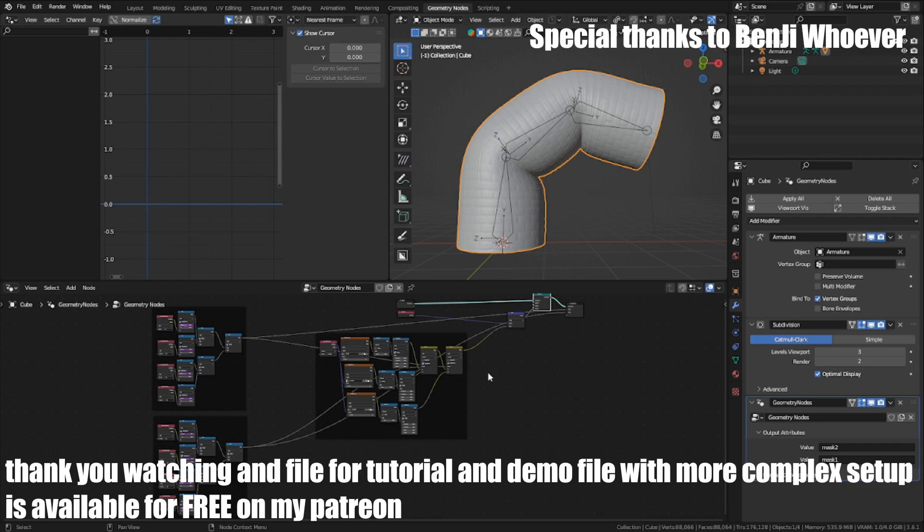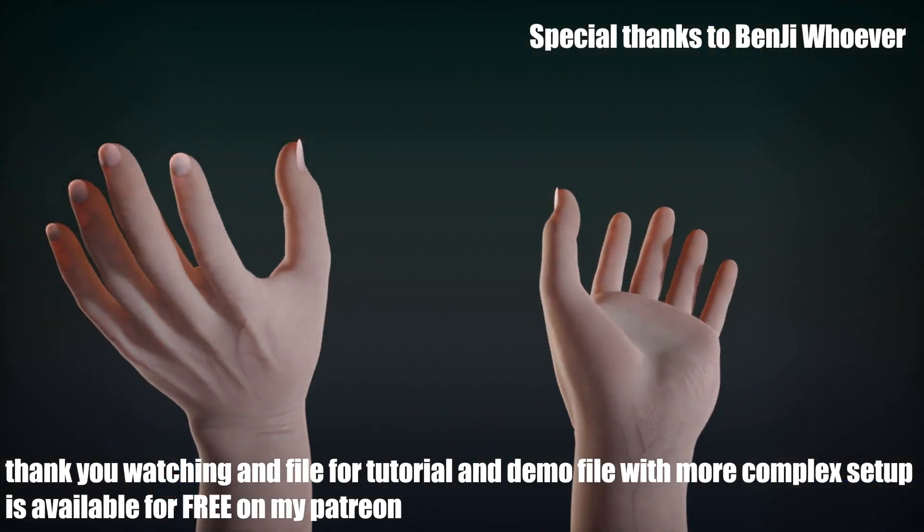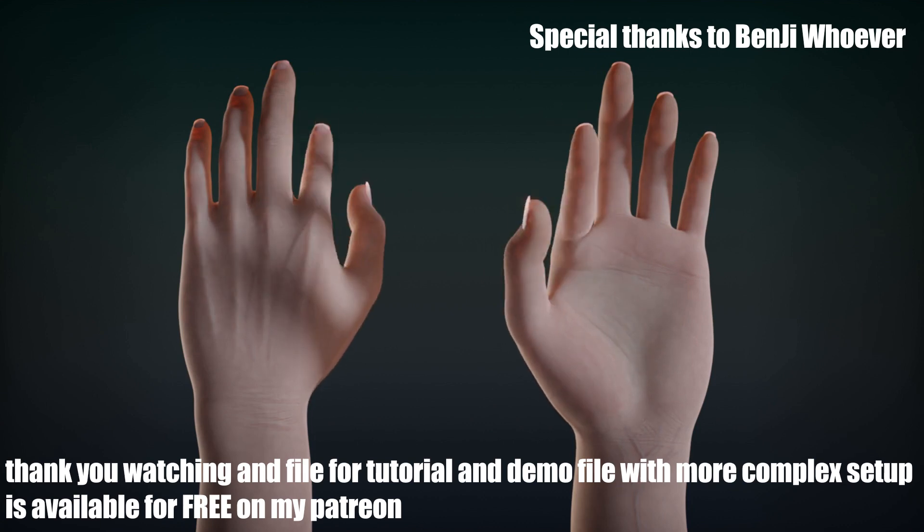Thank you for watching. The file for this tutorial and demo file with more complex setup is available for free on my Patreon.